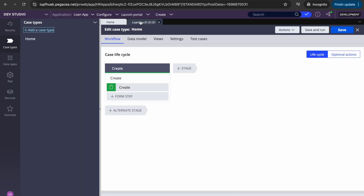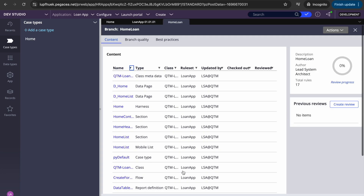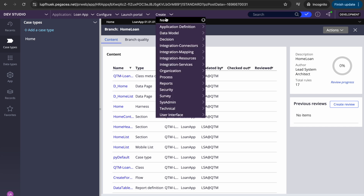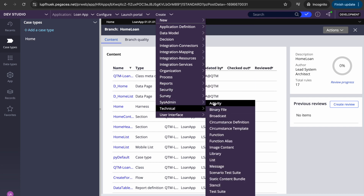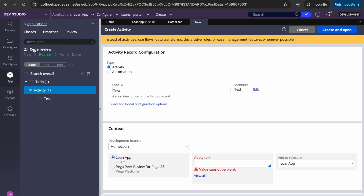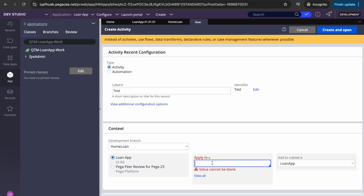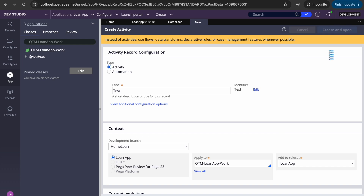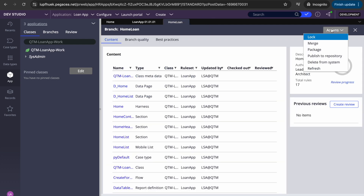We got a case type created. If I go to this one, we can see that many rules got created automatically when I added it. Let me create a utility rule as well — I'll create a test activity and add the class. Let me save it. Now we have a few rules in the branch.